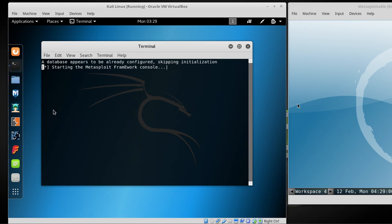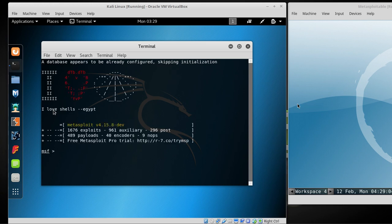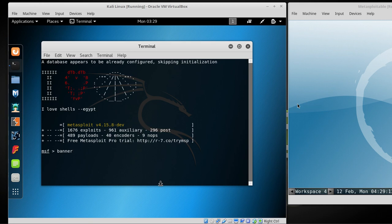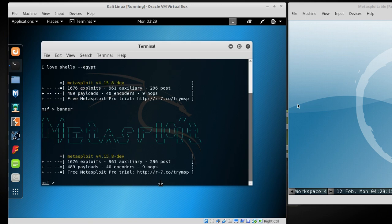It's loading slow because I'm recording. One thing I want to show you, type banner. See how it's got a banner? I guess you type banner, it changes the banner every time. They got tons of them. It changes the banner, you can just keep on typing it.